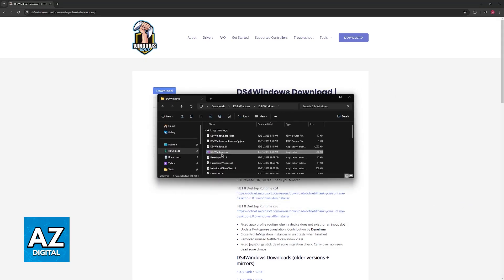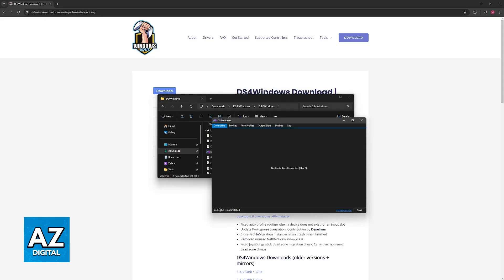Open the DS4Windows.exe file and you will be able to get it working. You might have to download this tool here or this driver, ViGEmBus. So, if you don't have this installed, just visit their website and you will be able to download it there, but it should be an automatic process.